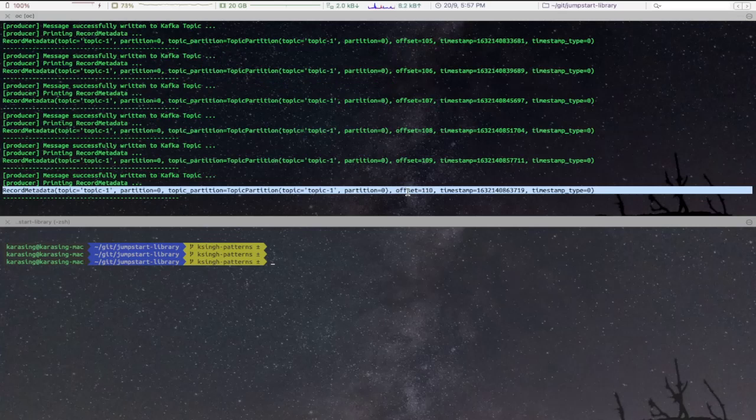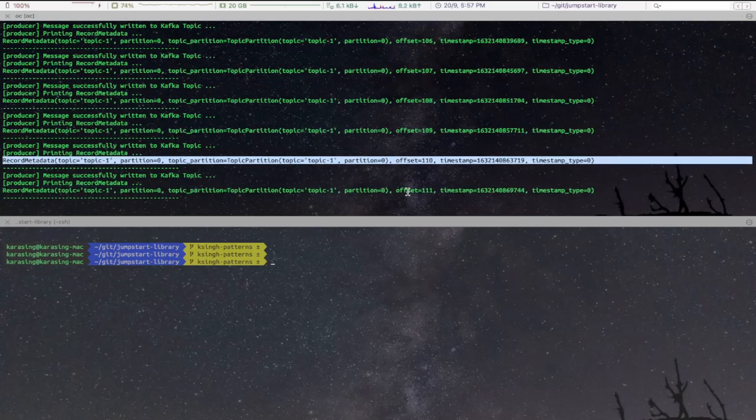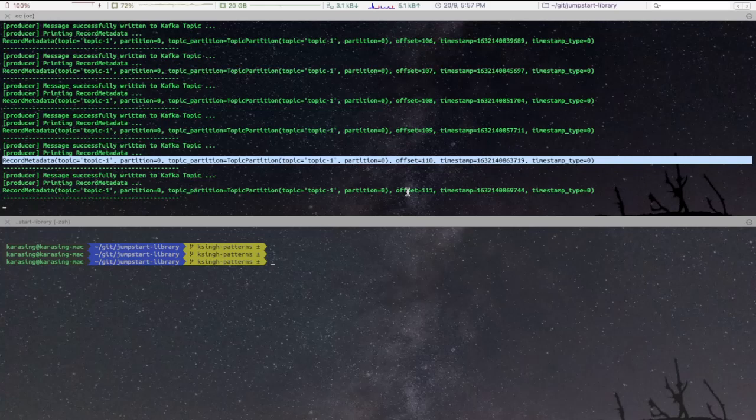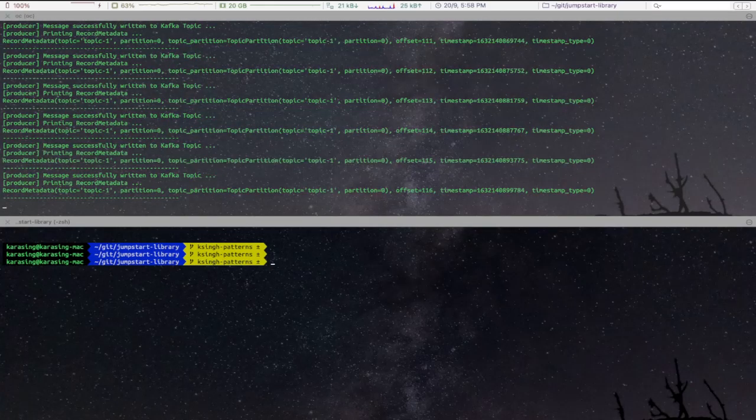As you can see here, Kafka new messages are coming continuously into the system. Next, we will deploy a Kafka Consumer App from a new terminal.